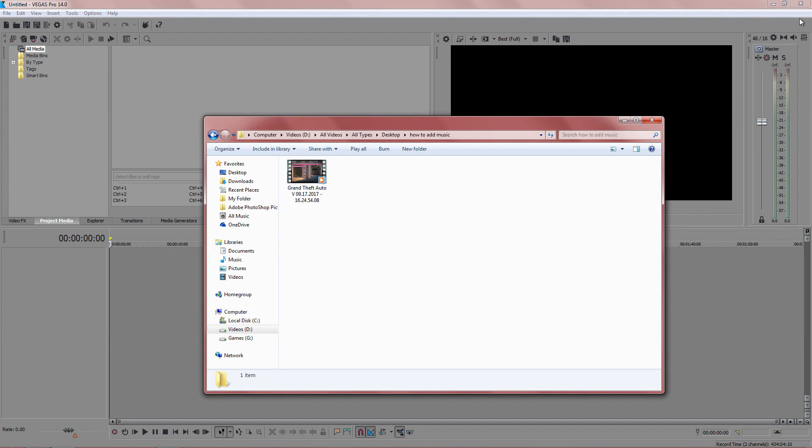In this video I'm going to show you how to add music to your video to make it more engaging for viewers and to keep them more entertained throughout the video.